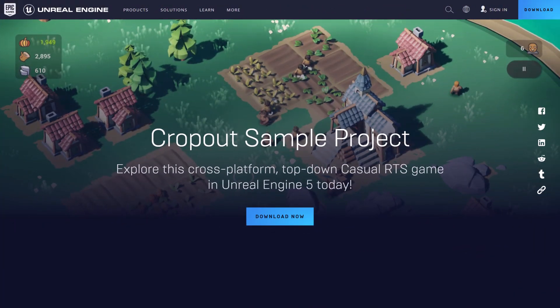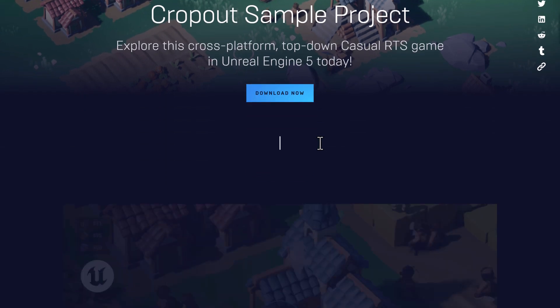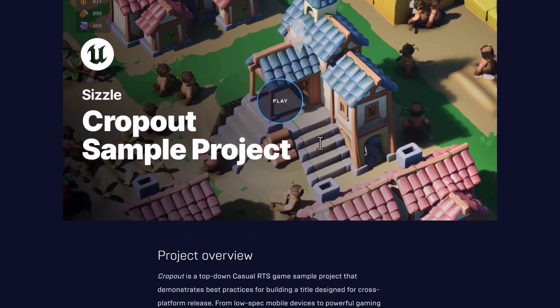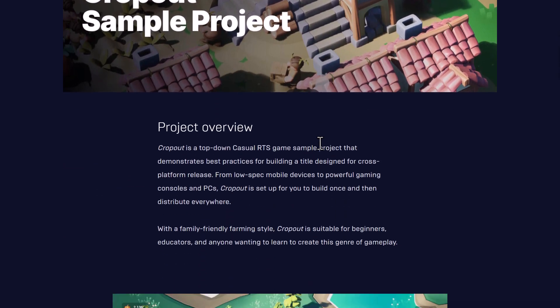Now this one is kind of unique in that it's actually aimed at the more casual game market. It's not normally what you think of when you think of Unreal Engine but basically it is like a casual RTS style game written using Unreal Engine 5.2.